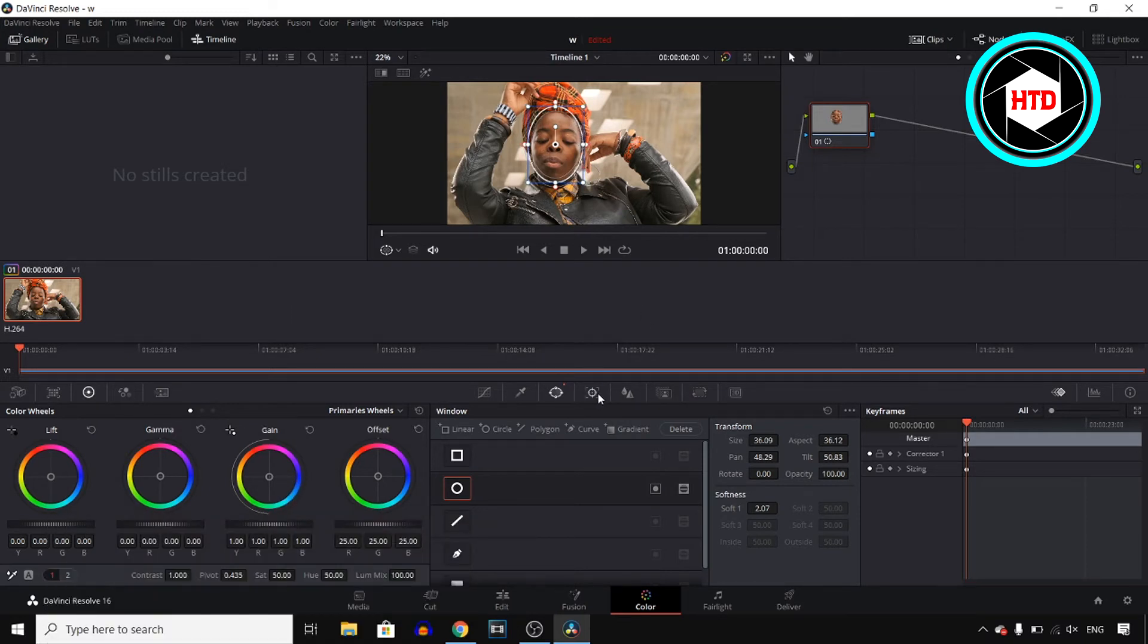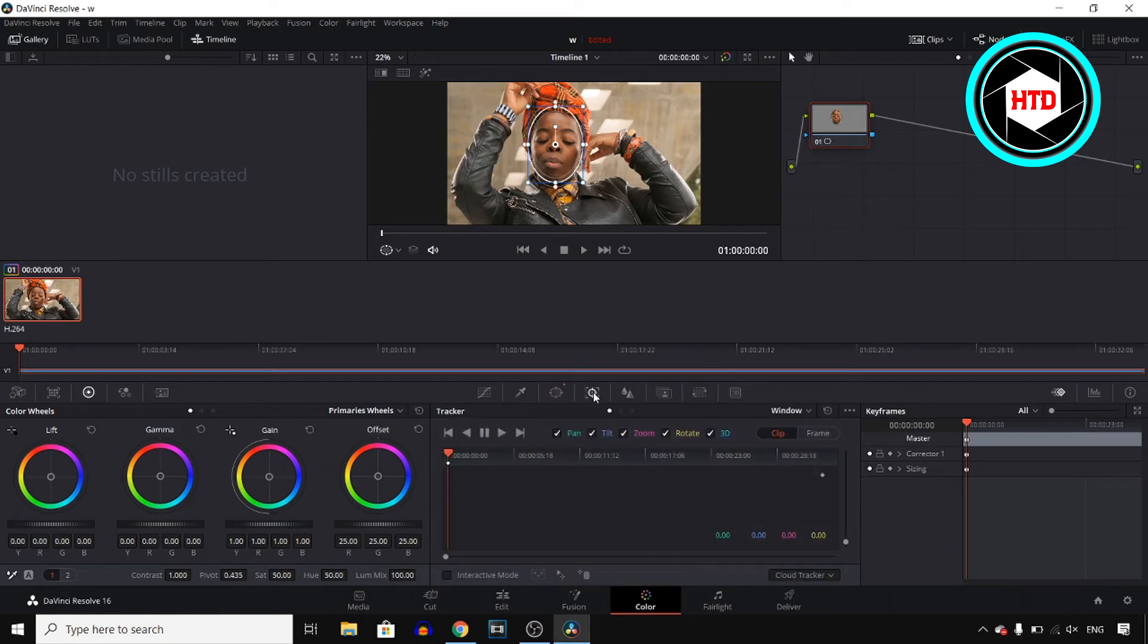Now next up, click on the fourth icon right here and it should then start tracking your clip. So I'll start playing my clip right now.